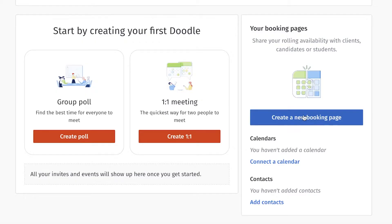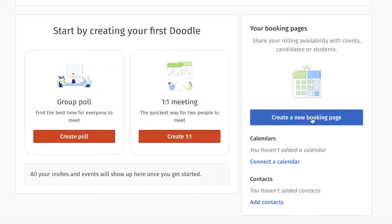If you're someone that hosts clients and provides a service, you can create your booking page first. Then you can add your contacts - specifically if you work with specific people in your office and have certain contacts you're in frequent communication with. You also have two other options: create one-on-one meetings or group polls.